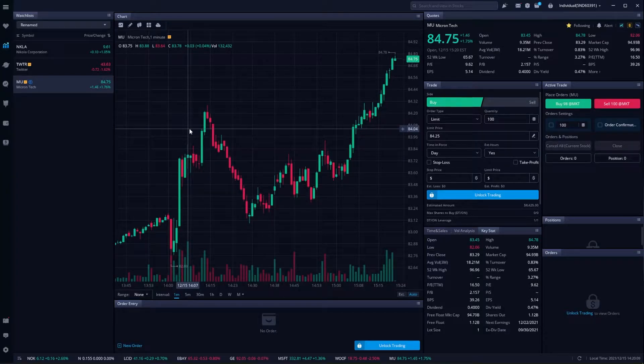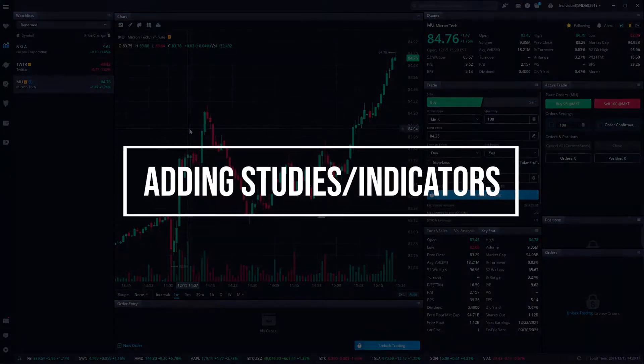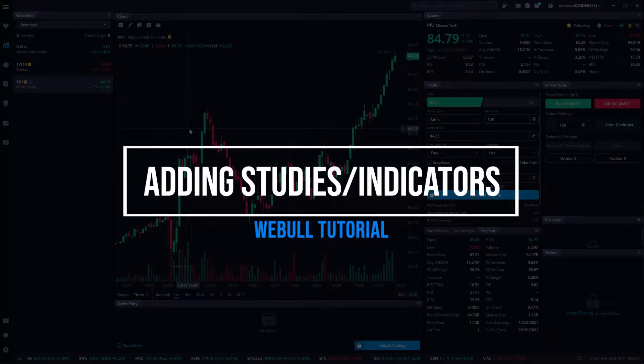Hey everyone, welcome back to the Webull tutorial series. In today's video, we're going to learn how to add and customize our studies on the Webull desktop platform.